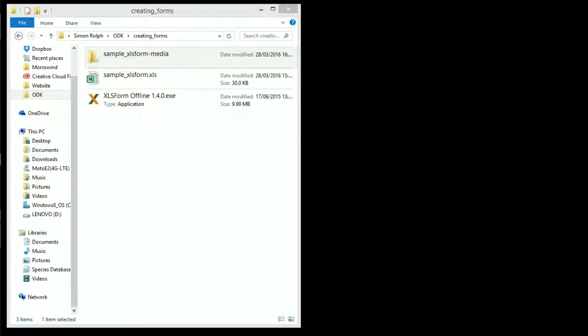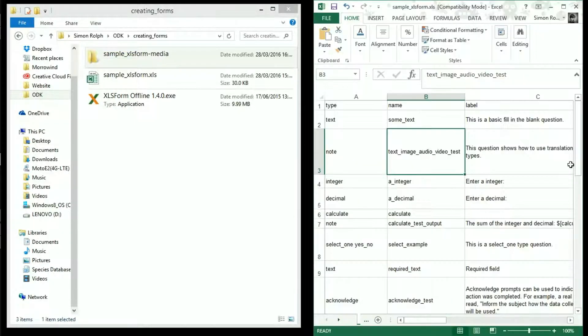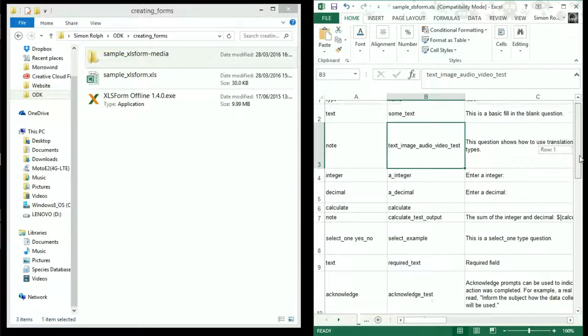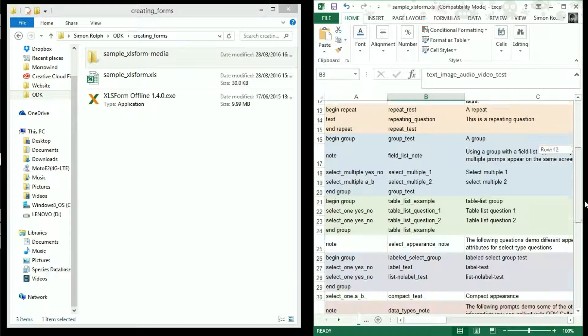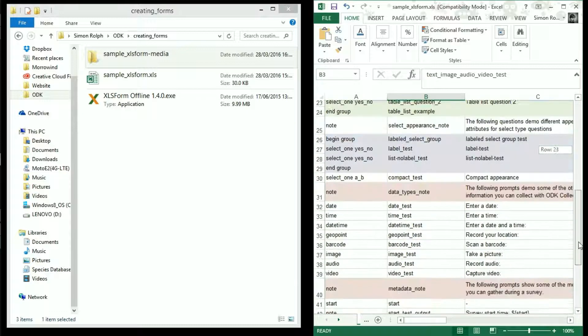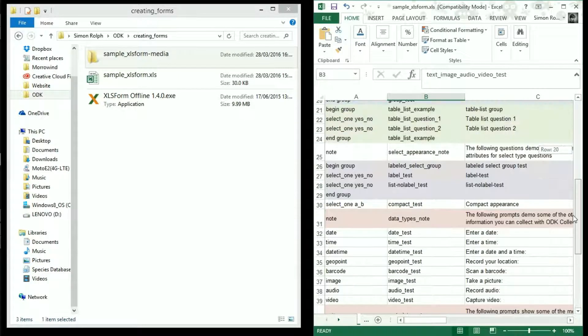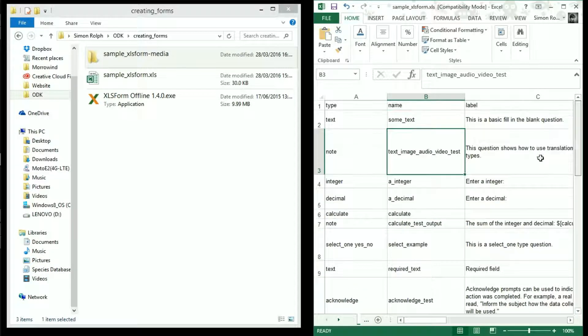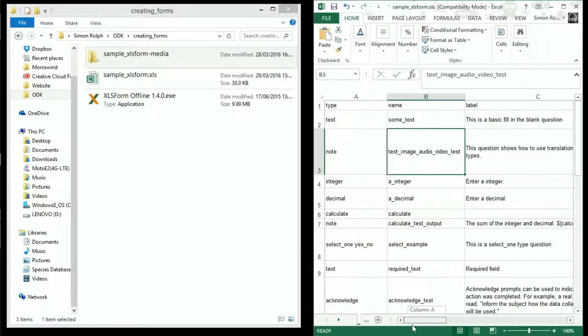Let's take an example data form made in Excel and currently in XLS format. We need to convert this to an XML format so ODK Collect can use it.